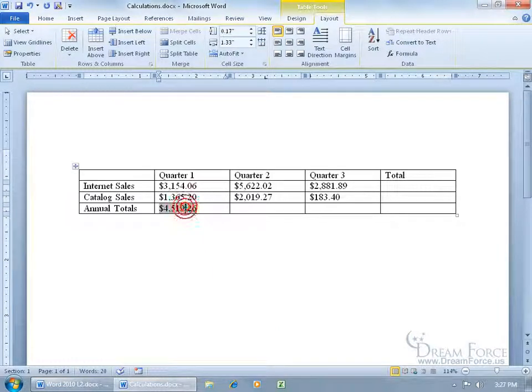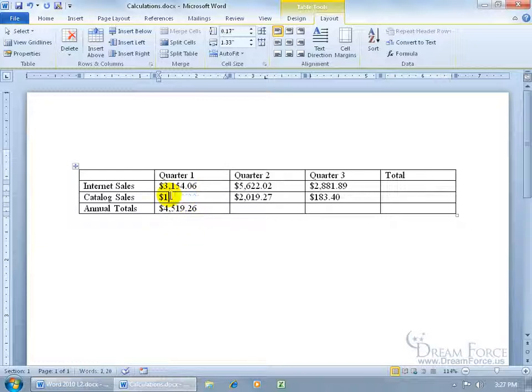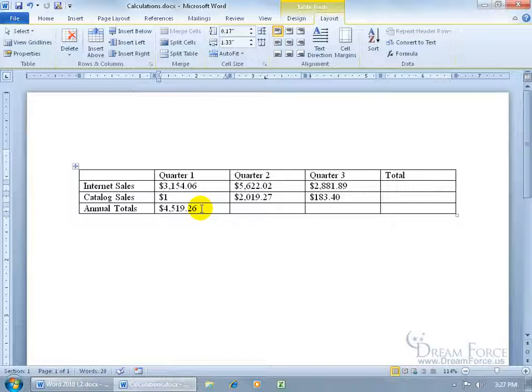Now when I click within that number, notice how it shades it. That means that that number is dynamic. It will change. Not on its own. In other words, if I come up here and I make a change and say okay, we only made one dollar for the catalog sales, notice how it doesn't automatically update this to 3155.